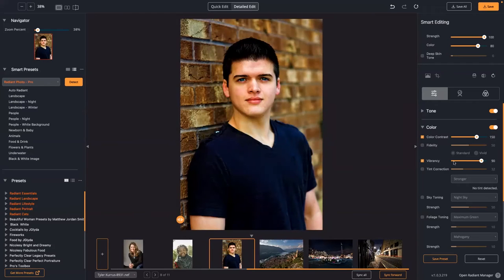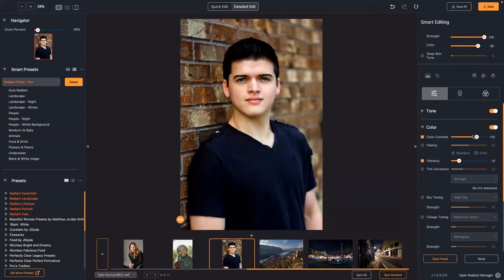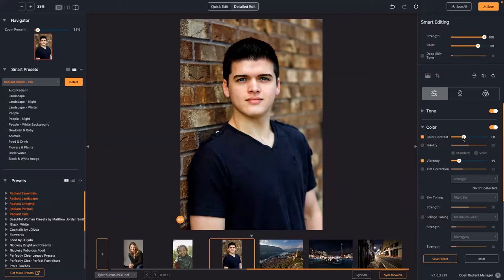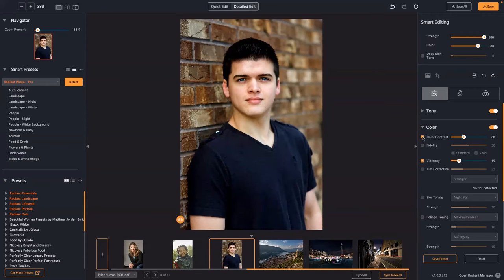Unlike traditional Vibrancy — which we still have but I always suggest using less of — Color Contrast is really amazing at bringing back color because it restores the black value, the black point, in the colored zones. It really brings back a richness to the picture that doesn't look overdone like Vibrancy. I recommend Color Contrast when you have a photo that looks washed out.